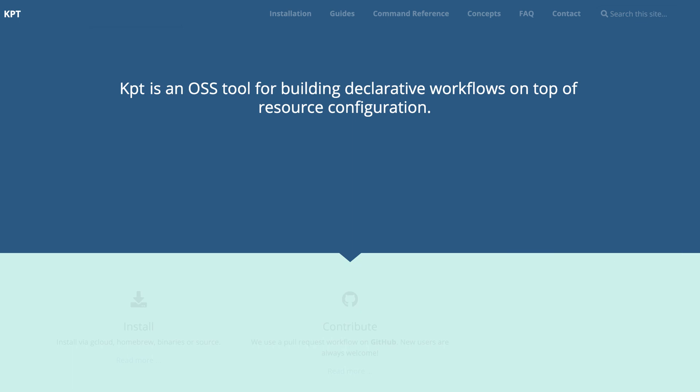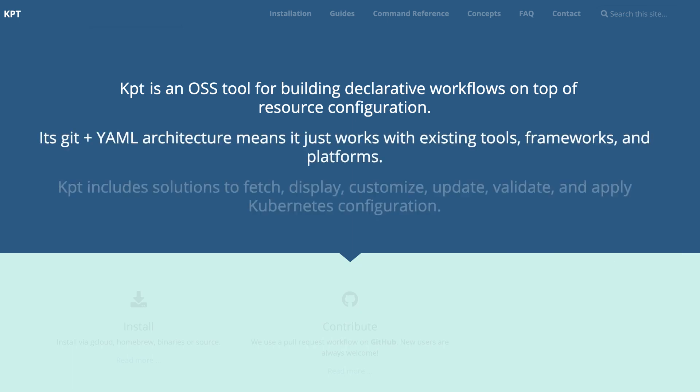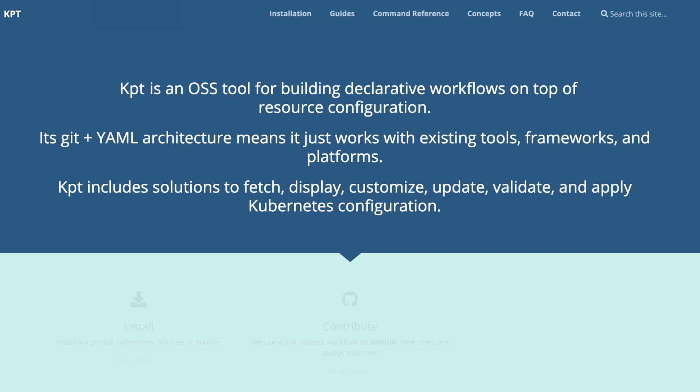KPT is an OSS tool for Kubernetes packaging, which uses a standard format to bundle, publish, customize, update, and apply configuration manifests. Its Git plus YAML architecture means it just works with existing tools, frameworks, and platforms.